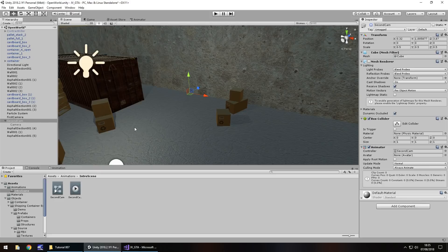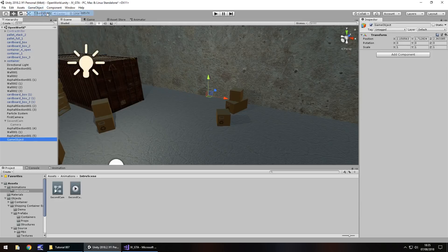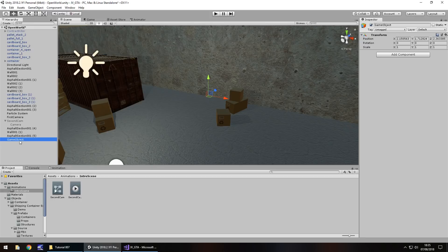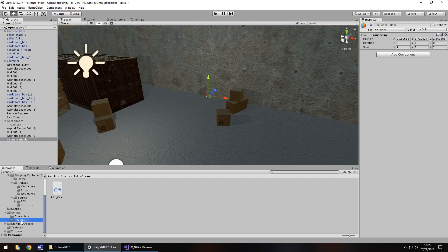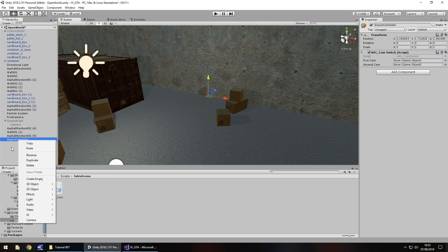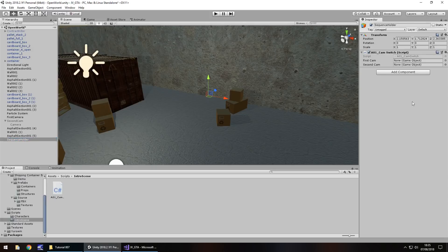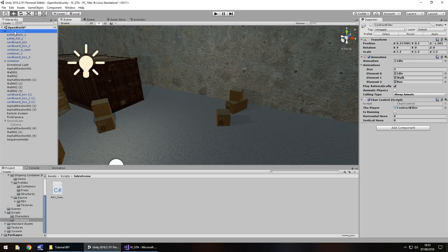So we need to put in here start coroutine and in brackets the name of the routine here, the inumerator which is cam switcher, open close bracket, close bracket, semicolon and save that script. So it's only a short script this time but it does a lot in terms of what happens in the scene. So let's put this into practice now.